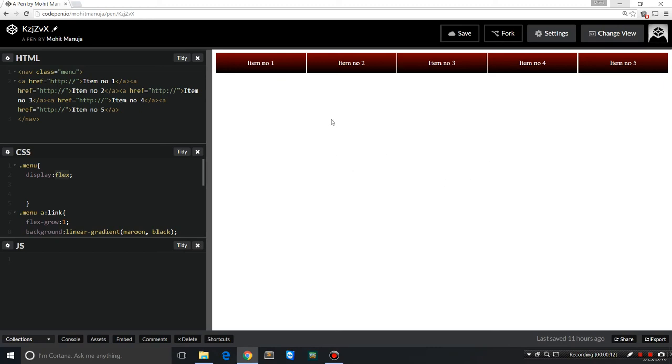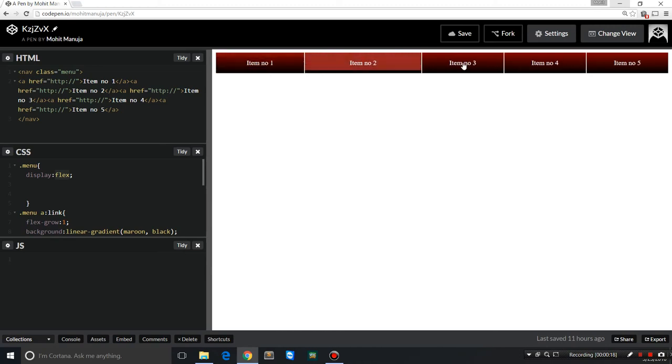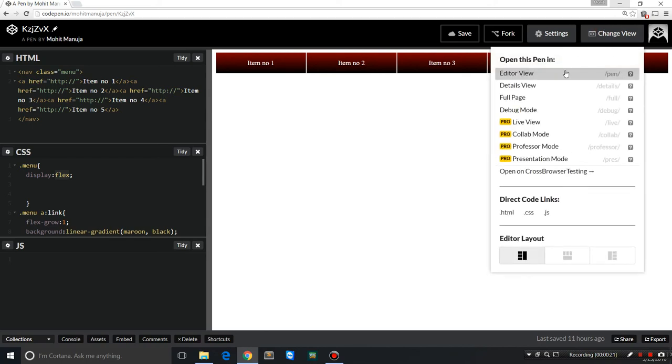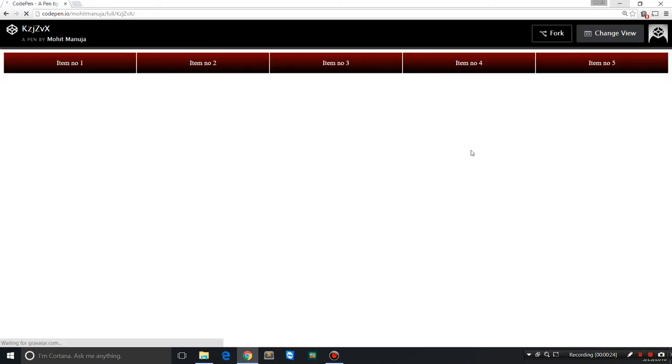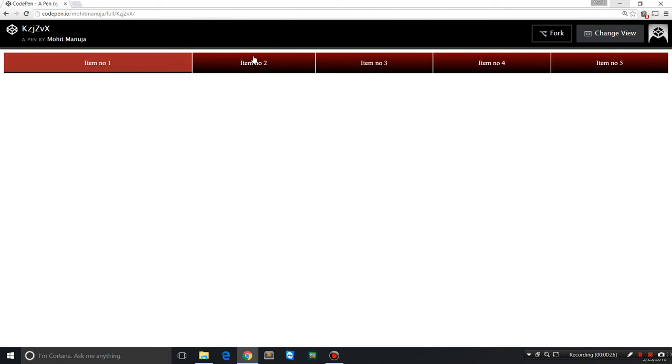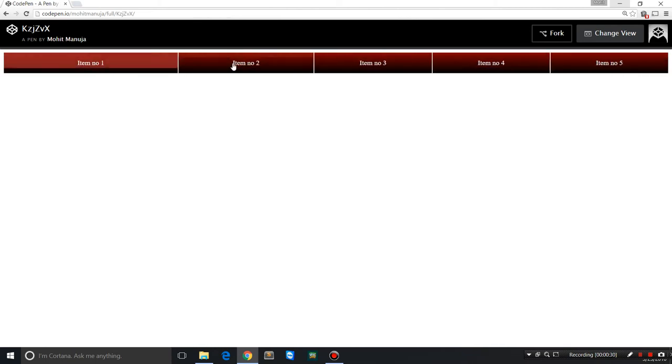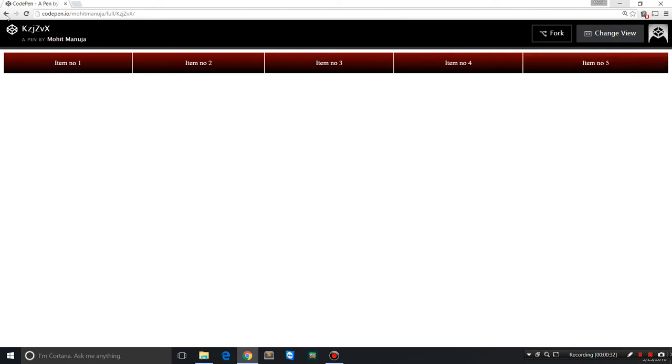The right-hand side, the white area, is the preview area, the browser's preview. Let me show you the browser stream. Let's change the view to show you the full page view.